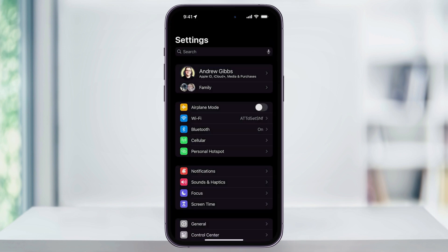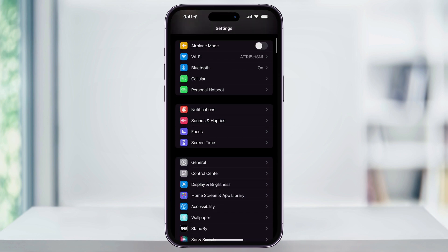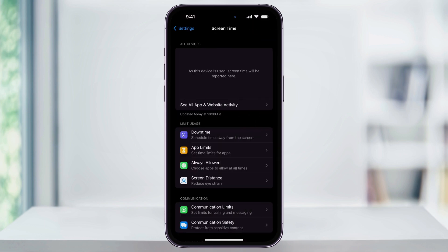Once you're inside of Settings, scroll down a little bit and then here near the center, find and choose Screen Time. If you've never used Screen Time before, you're going to need to enable it first.